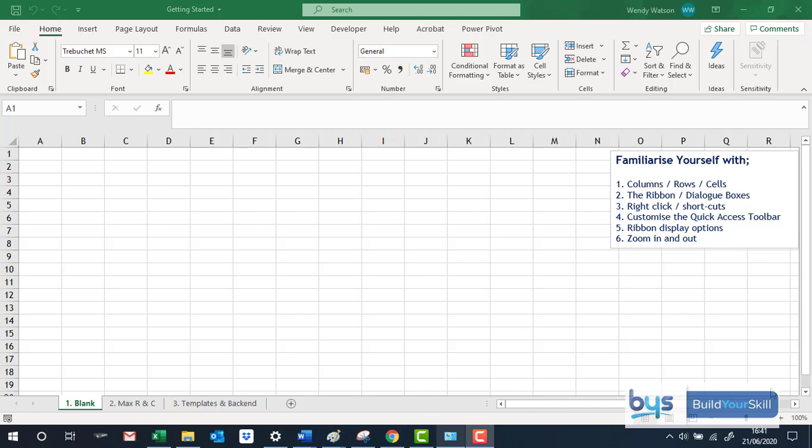If you haven't used Excel for a while, I just wanted to go over a couple of bits and pieces just to help you familiarize yourself with a spreadsheet.